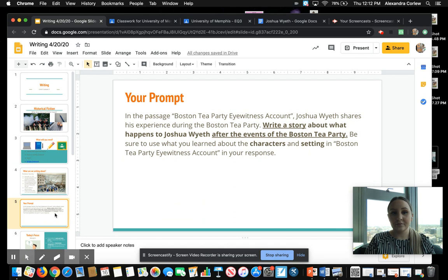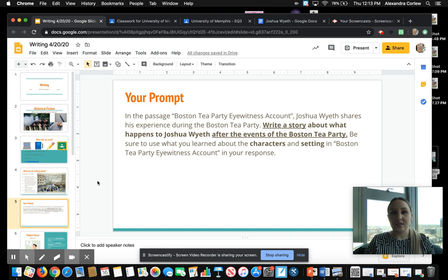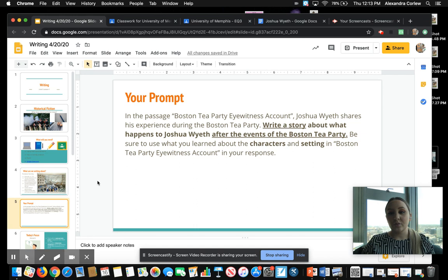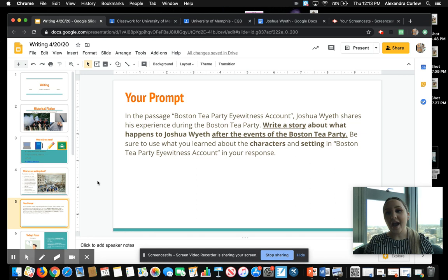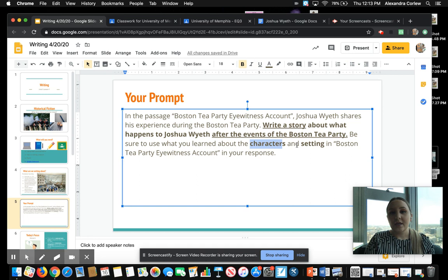This is the prompt we are going to be writing about. In the passage Boston Tea Party Eyewitness Account, Joshua Wyeth shares his experience during the Boston Tea Party. Write a story about what happens to Joshua Wyeth after the events of the Boston Tea Party. Be sure to use what you learned about the characters and setting in Boston Tea Party Eyewitness Account in your response. This is a long prompt and we will get into more detail later, but our main point is that we have to write a story about Joshua Wyeth after the Boston Tea Party, using what we learned about characters and setting from the passage.